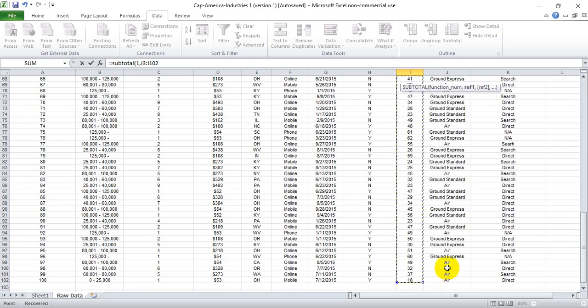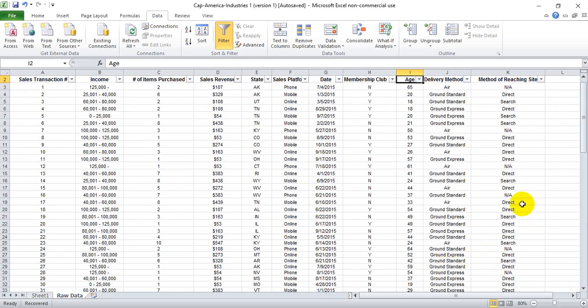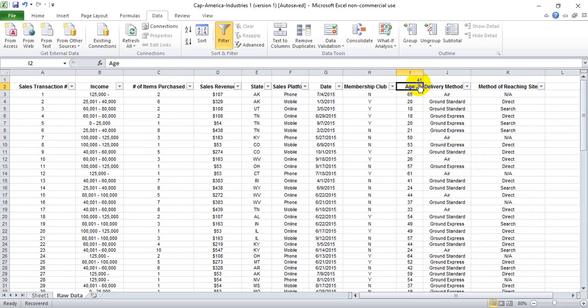So we highlight the whole column's worth of data, hit enter, and we'll see here that the entire column, the average age of our customer in this list is 41.